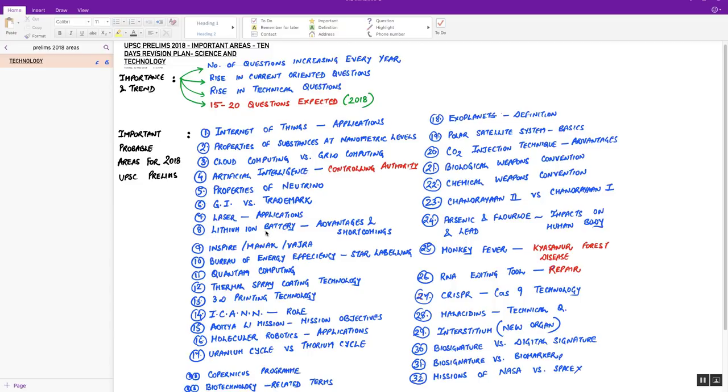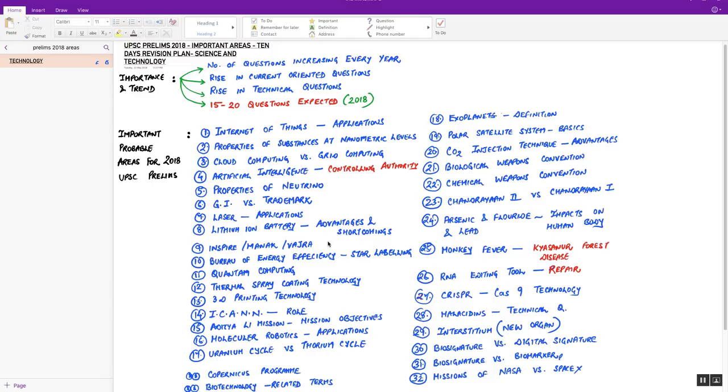Eighth, lithium-ion battery. It has been in news because of battery-operated vehicles. What are the advantages and shortcomings of lithium-ion battery? Next, Inspire programs and initiatives of Ministry of Science and Tech. Single liner technical question expected. Next, Bureau of Energy Efficiency star labeling. Please read the provisions of this program.